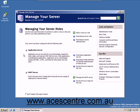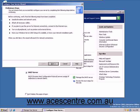Select Add or Remove a Role. This is the Configure Your Server Wizard. Check that you have completed all of the preliminary steps. If you have, click Next.